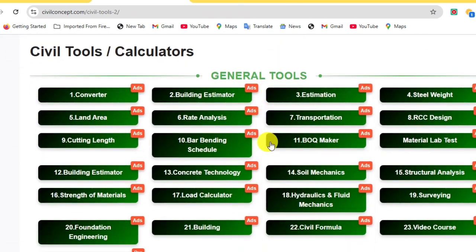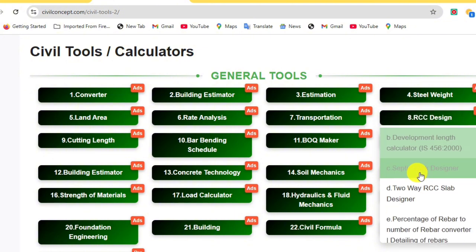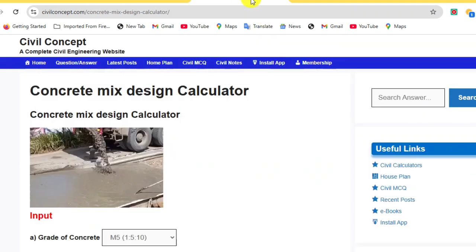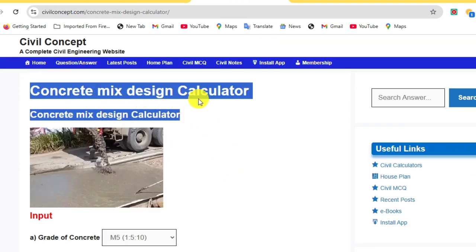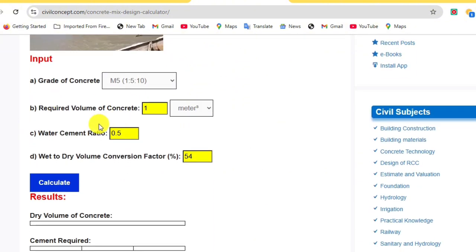You have to click on number eight, RCC Design. Scroll down and you will see the Advanced Concrete Mix Design option. Click on it and you will get the Concrete Mix Design Calculator page. After that you input values A, B, C, D and you will get the result.